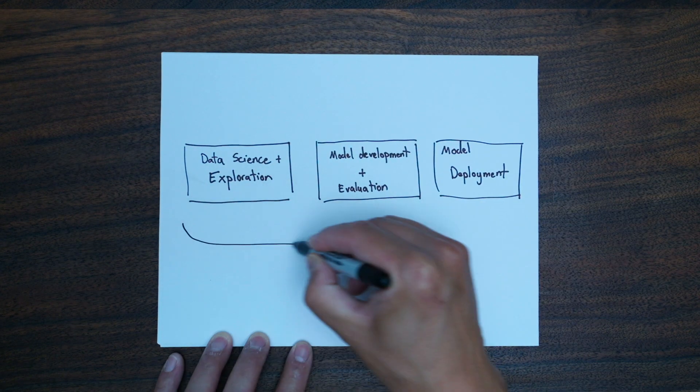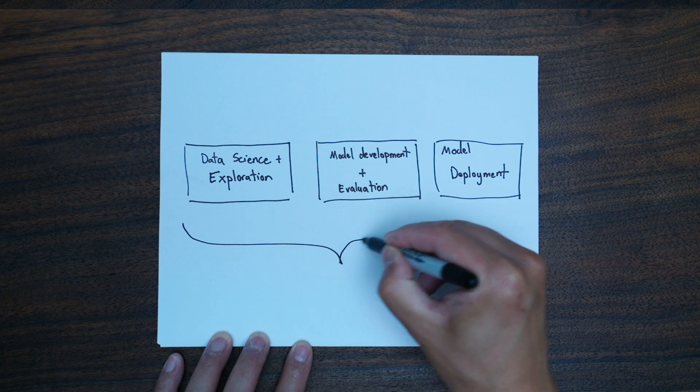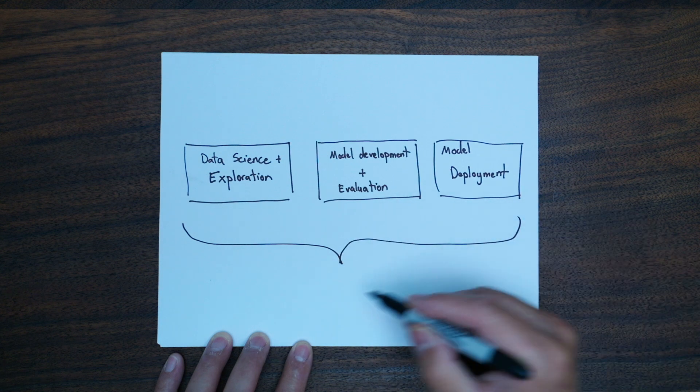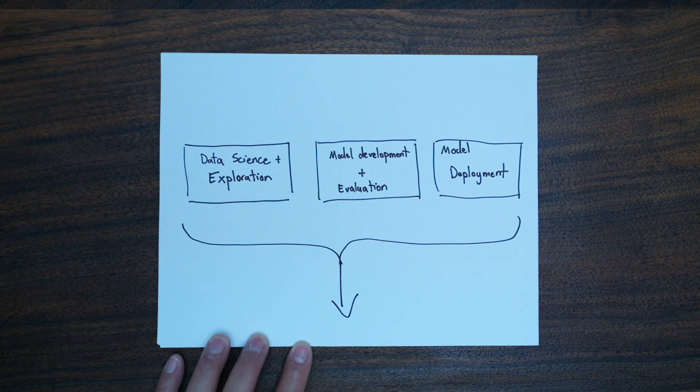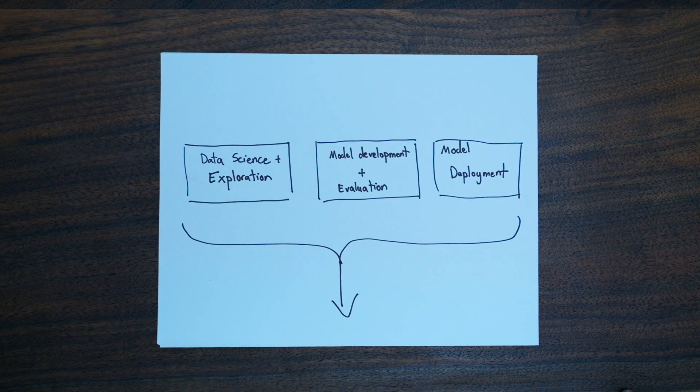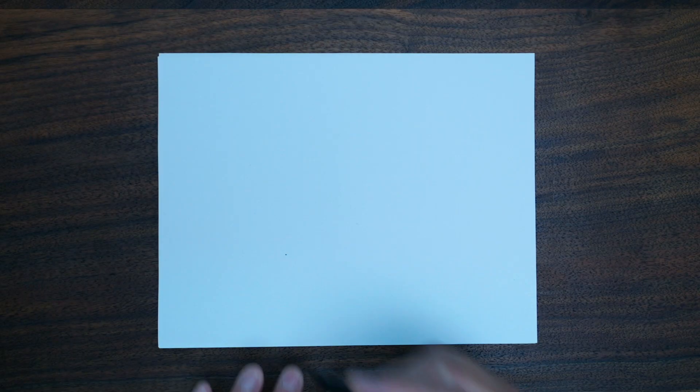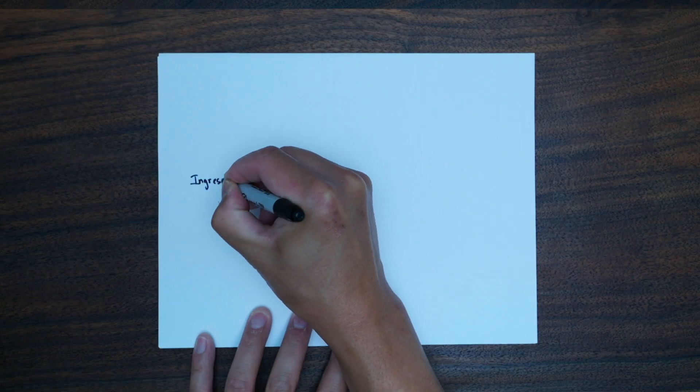Regardless of what the end model is, such as machine learning or deep learning, the data science process precedes the model training and deployment.